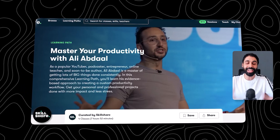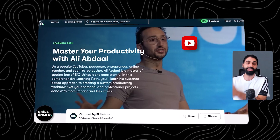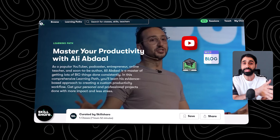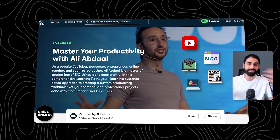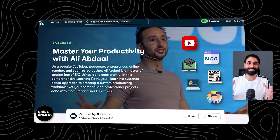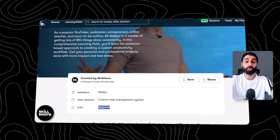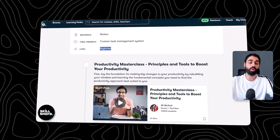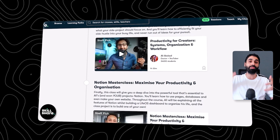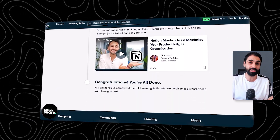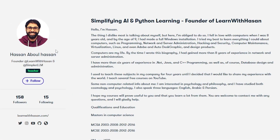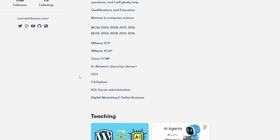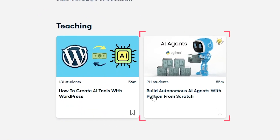Speaking of productivity, I recently discovered a learning path on Skillshare. I have a productivity problem managing my YouTube channel, blog posts, courses, projects, coding, and my team — all this mix is really overwhelming. I think this course by Ali Abdaal, who is one of the top instructors out there, will help me solve this problem and be more productive with less stress.